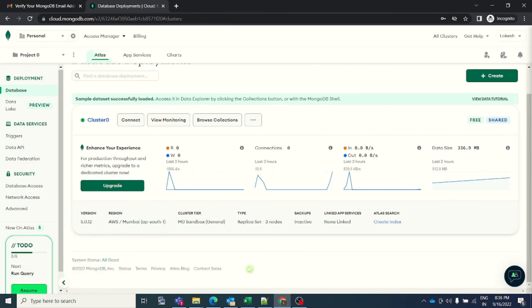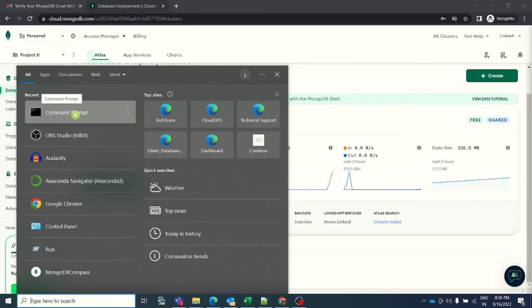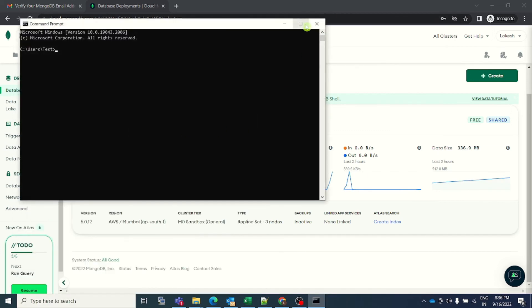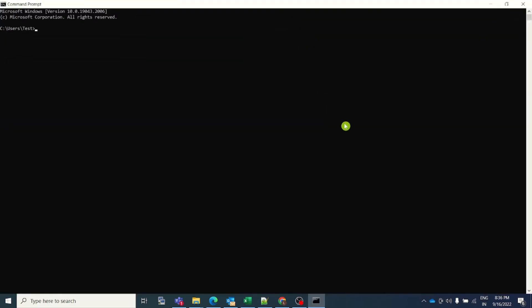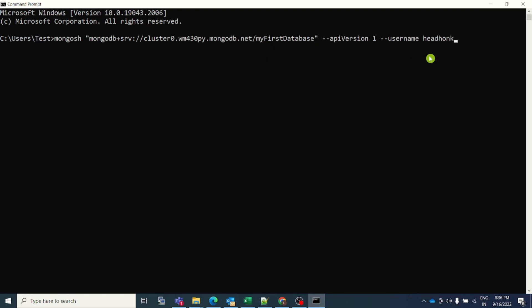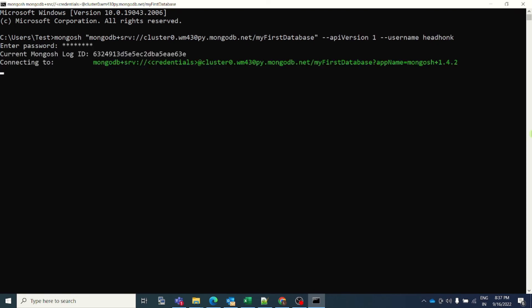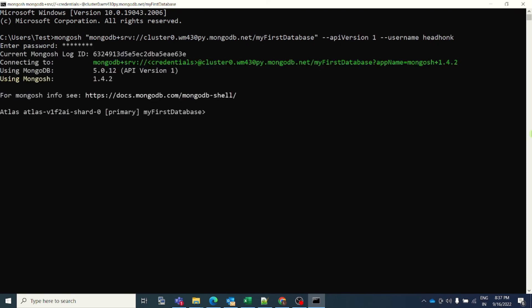The laptop that I'm using currently is a Windows laptop and I have installed MongoDB in my laptop. So the next step is that I will come to start menu and I will open a command prompt. Let me zoom it a bit so that it is easily visible to you guys. And now I will paste the connection string that I copied. I will hit enter. It should ask for a password. Yes, this is asking for a password. I will type in the password. In my case, the password is same as username. So I will type headhonk and I will hit enter. And as you can see, it is now connected.